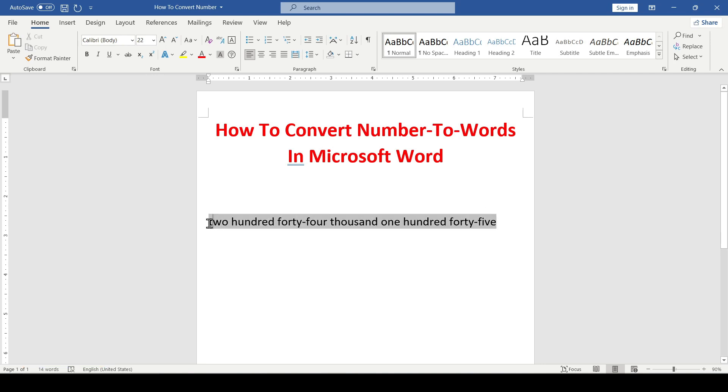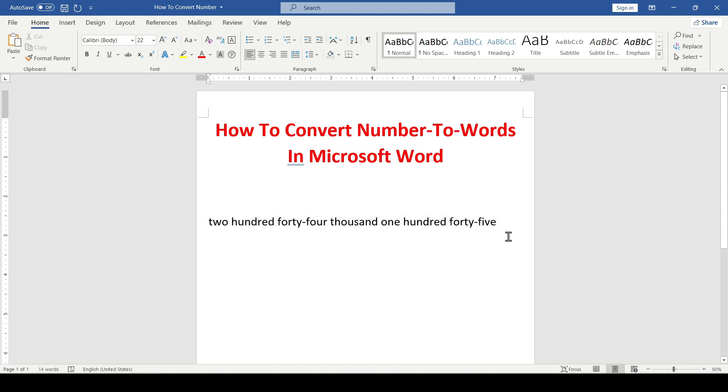Okay, the numbers have been converted to words. And now I'll show you how to change the text style inside this function.